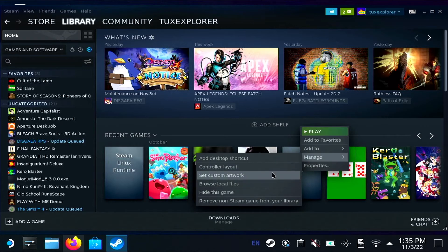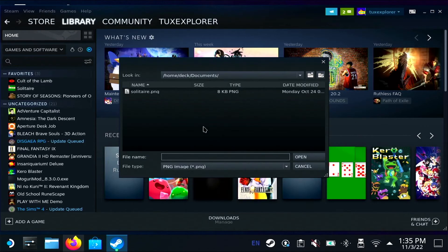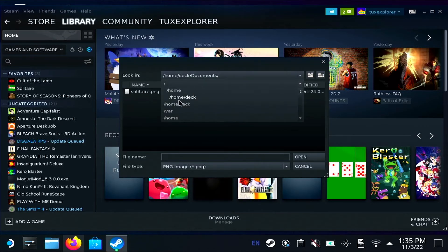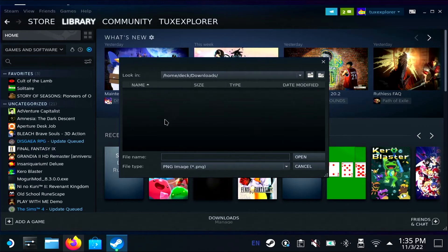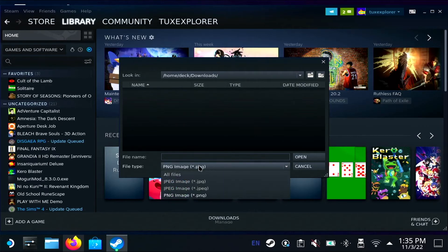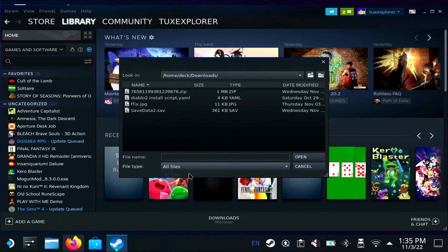We're going to navigate to the downloads folder. And again, change that to all files. And there we have Final Fantasy 9 artwork.